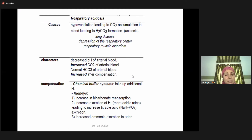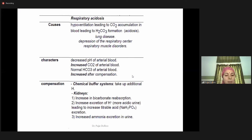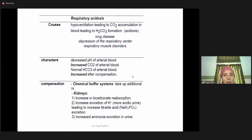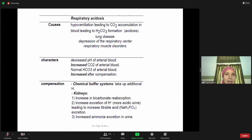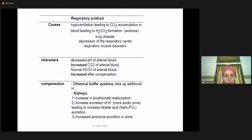Three renal mechanisms occur in respiratory acidosis compensation: increased reabsorption of bicarbonate in the PCT, increased excretion of H+ ions at the DCT and initial part of the collecting duct, and increased ammonia excretion in the urine as either NH3 or NH4+.